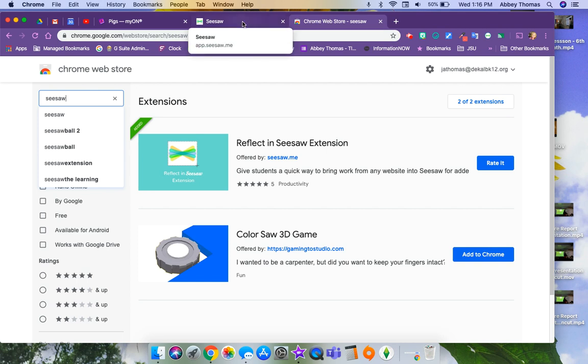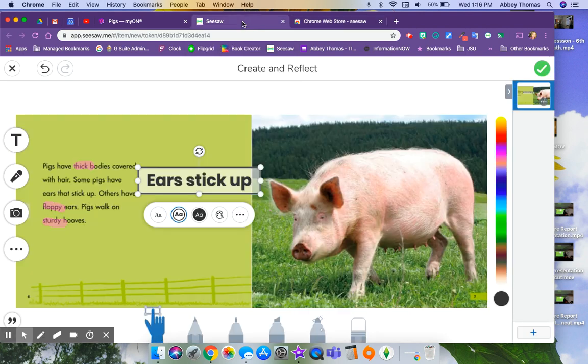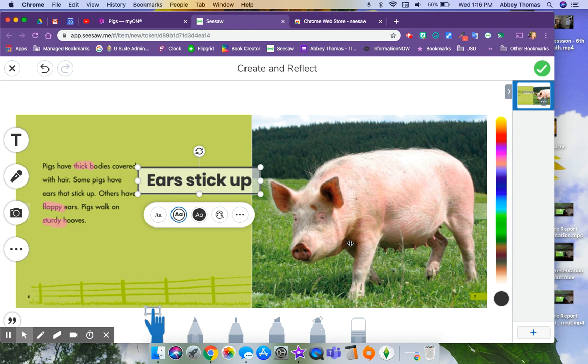So I would walk your students through doing this, and then anytime that you want to grab an image from somewhere out on the web and have them annotate over it to post to their Seesaw journal.